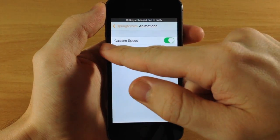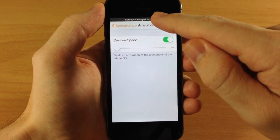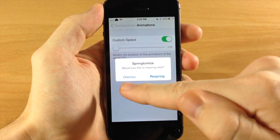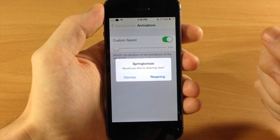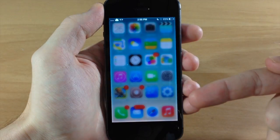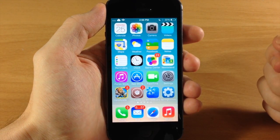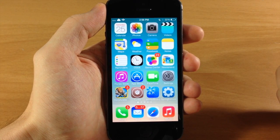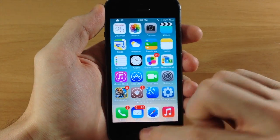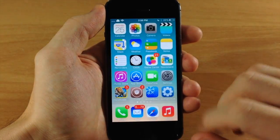Since we want the fastest animation possible, we'll slide all the way to the left and tap the banner. A pop-up appears asking 'Would you like to respring now?' — you can either dismiss or respring your device. When you hit respring, it does a nice little fade-out animation. After respringing, you can see all the icons land on the springboard very quickly, and opening an app confirms the animations are extremely fast.